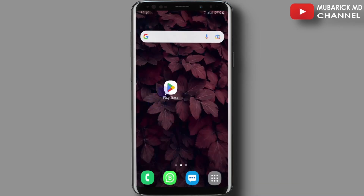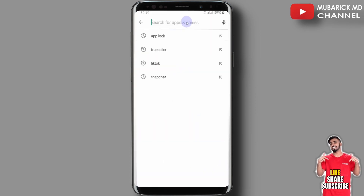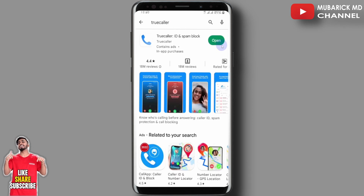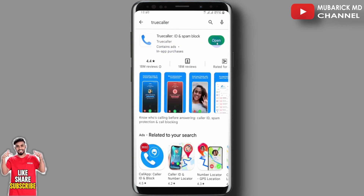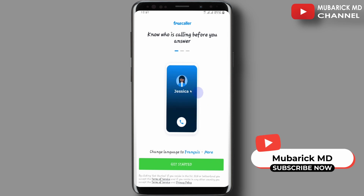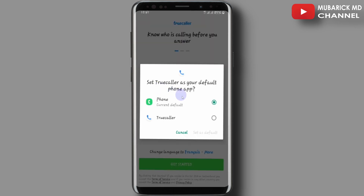Navigate to your Play Store and in the search engine type 'Truecaller' and hit enter. Pick the one with the best match and continue to open it. When you launch it for the first time an interface like this will open — proceed to get started, then you must allow Truecaller to get access to your call history.